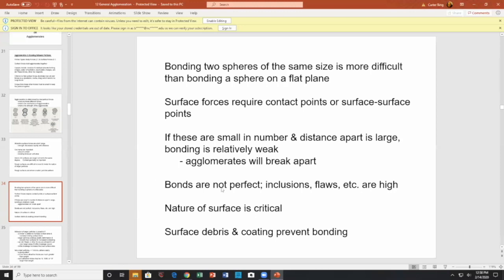Bonds are not perfect — you have inclusions, flaws, etc. The nature of the surface is critical. Binding two spheres of the same size is much more difficult than binding a sphere to a flat plane. Surface forces require contact points — small in number and large in distance, making the bond weak, and the agglomerate breaks apart. We also have coatings that prevent bonding — such as sugar coating on hard candy, or powdered sugar coating on donuts.